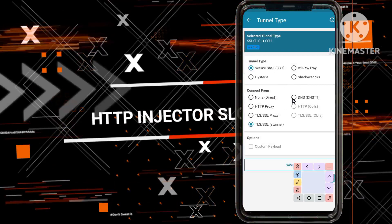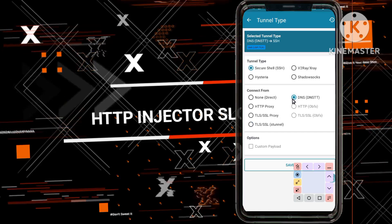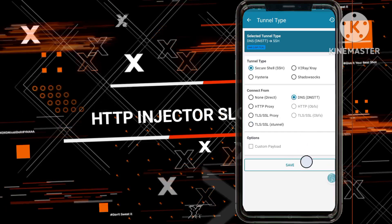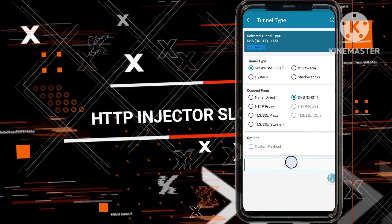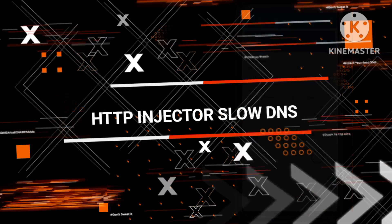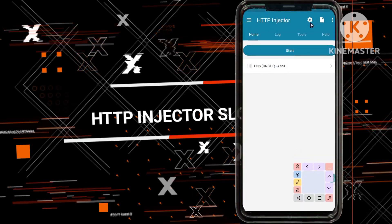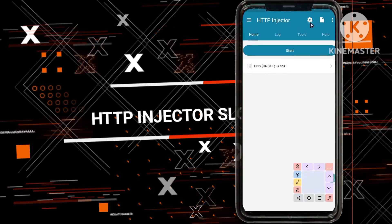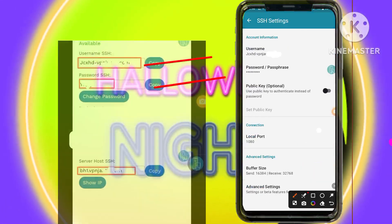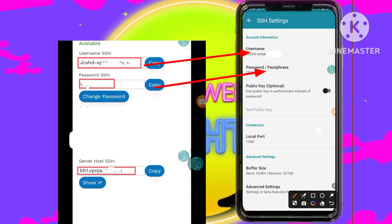Step 13: Tap on the SSH option, then select the DNS option, and click on Save to ensure proper settings configuration. Step 14: Explore the gear icon to access detailed settings, selecting the SSH Secure Shell Protocol and inputting the username and password as instructed.